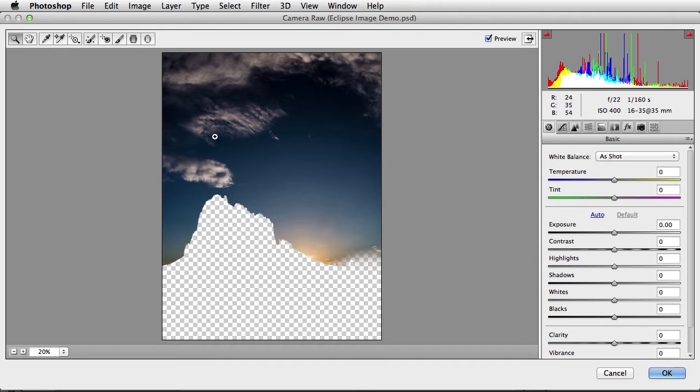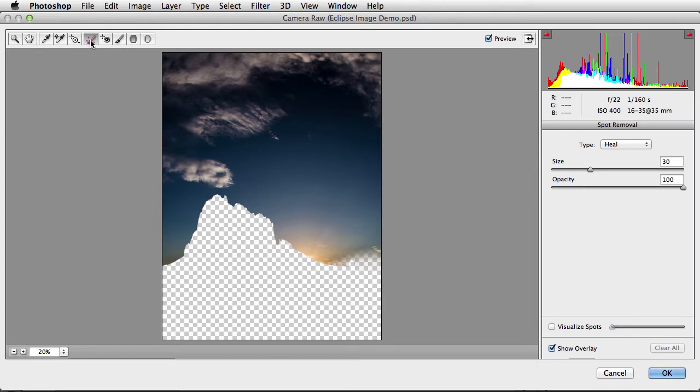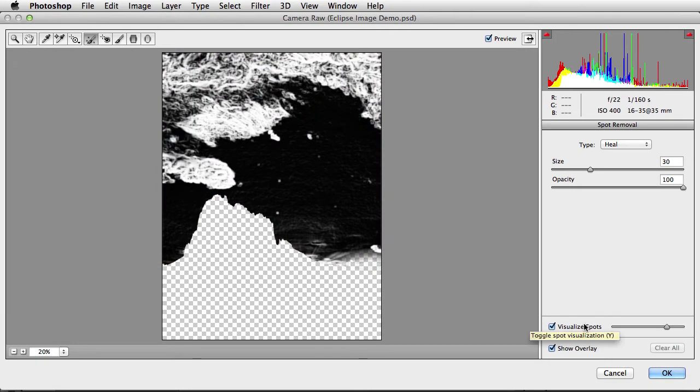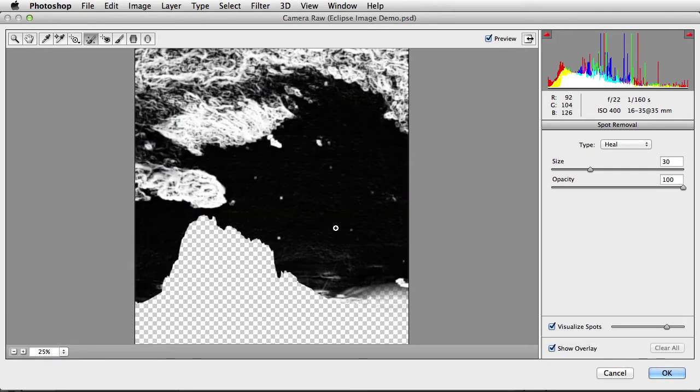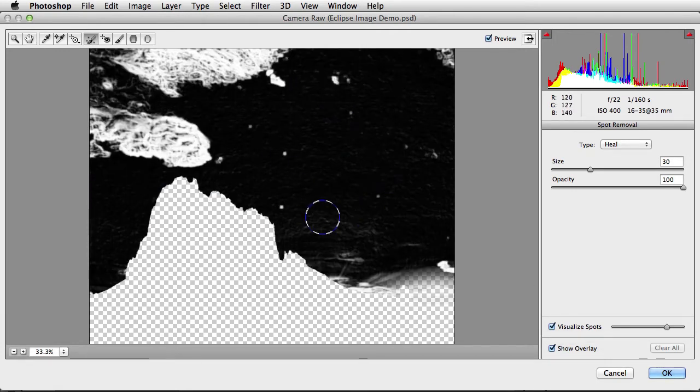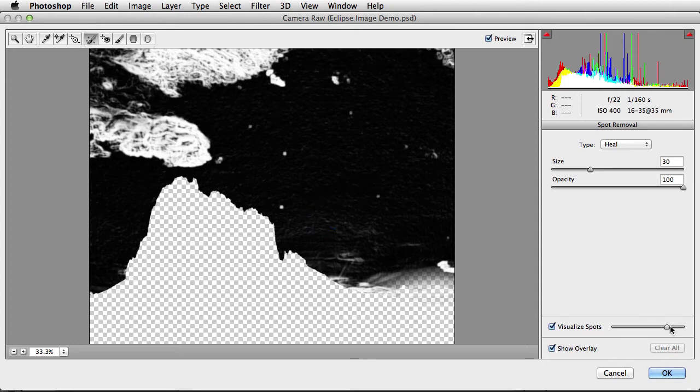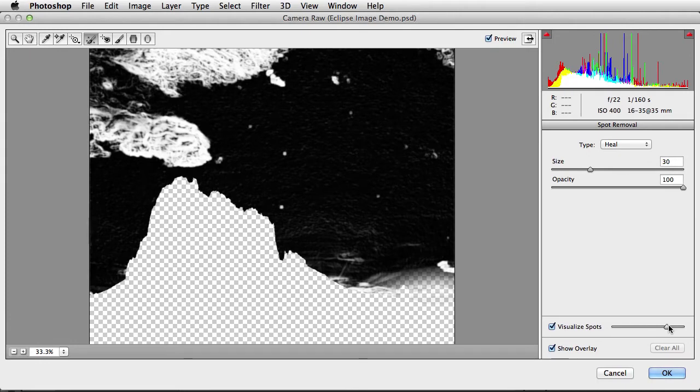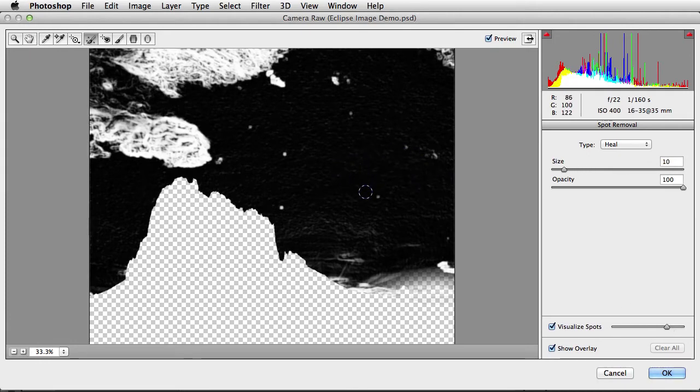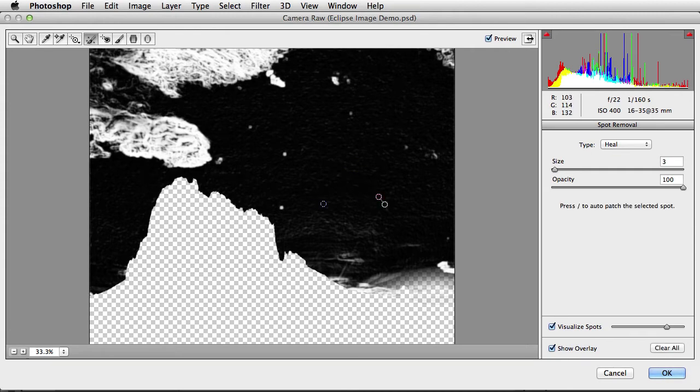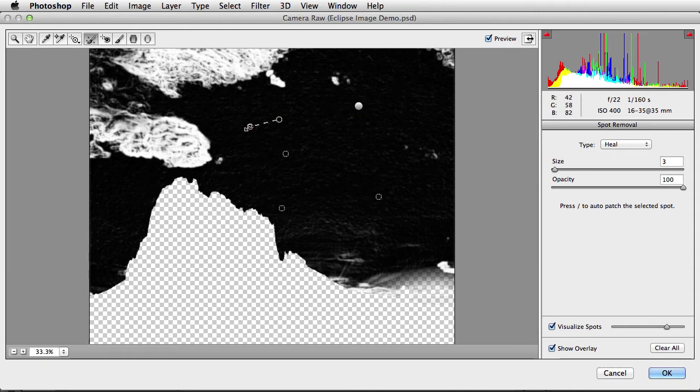The one particular adjustment I want to show is right here, and it's the new Spot Removal feature. Selecting Spot Removal, then going down here and selecting Visualize Spots, it will then go right into the image and clearly visualize the areas that have spots in them. I can adjust the slider until exactly the point where I can clearly see these. Adjusting my brush size down, I can then go in and simply click on those spots to remove them. Really great new feature. It's that easy. Then click OK.